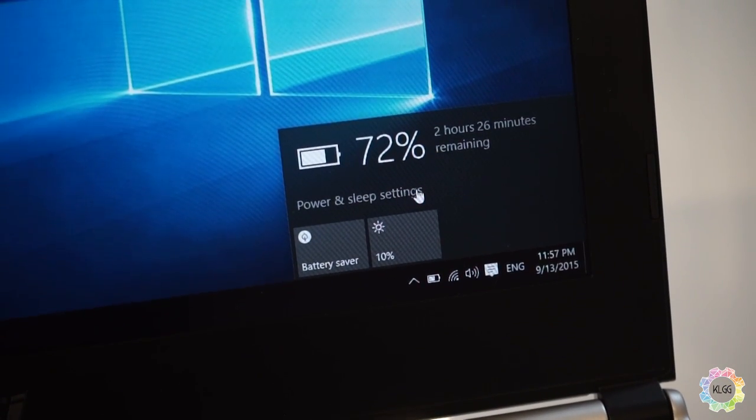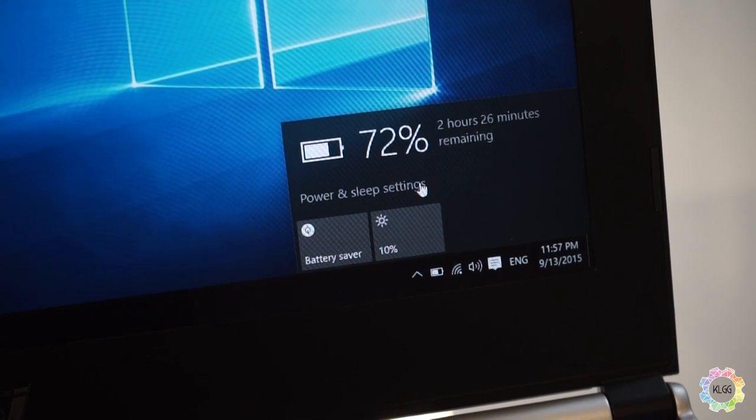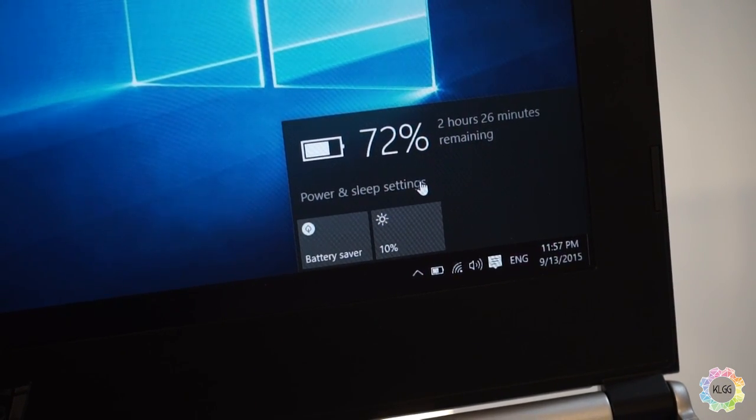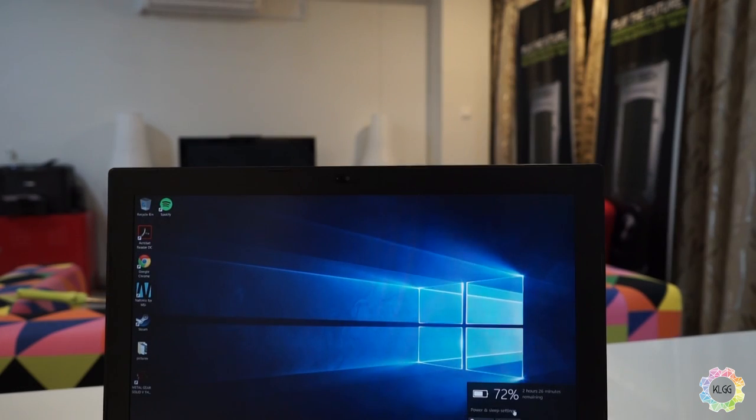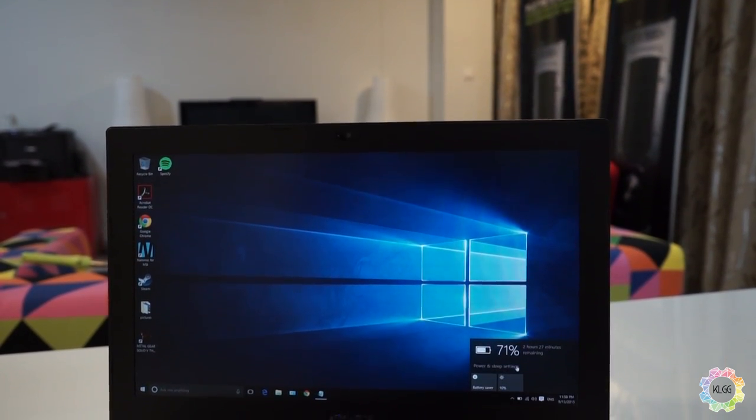The PX60 delivers 3 hours of battery life when used conservatively. It isn't great but makes a lot of sense for the computing power you are getting from the machine.